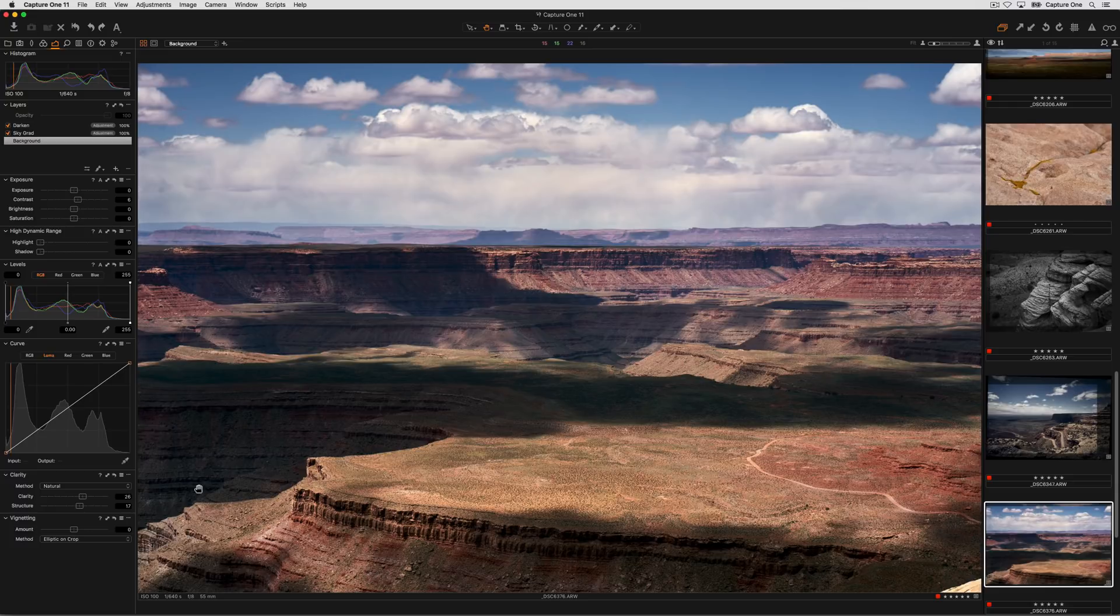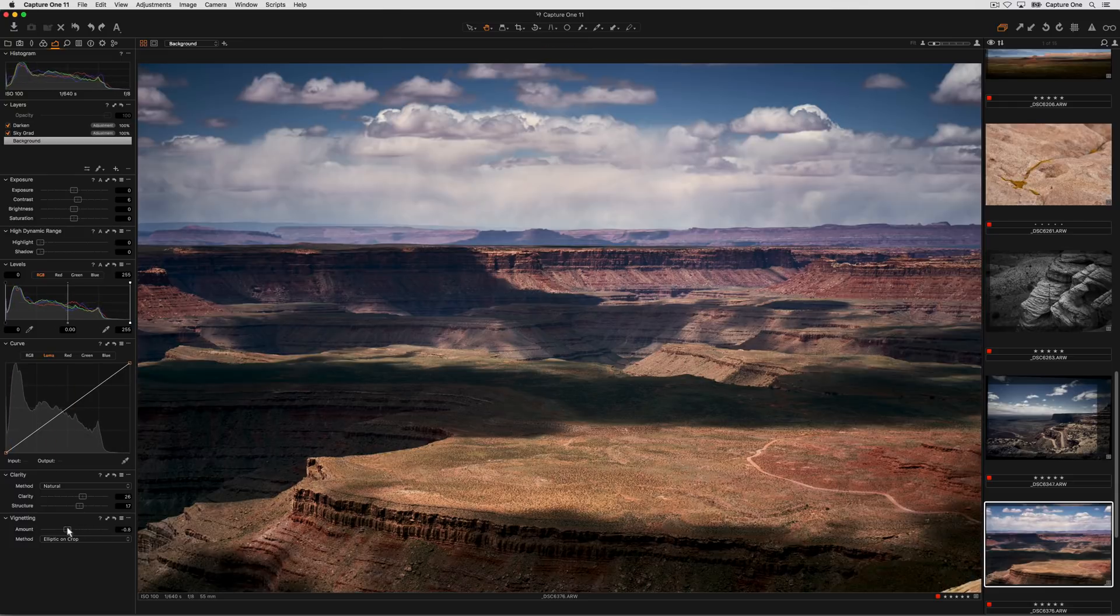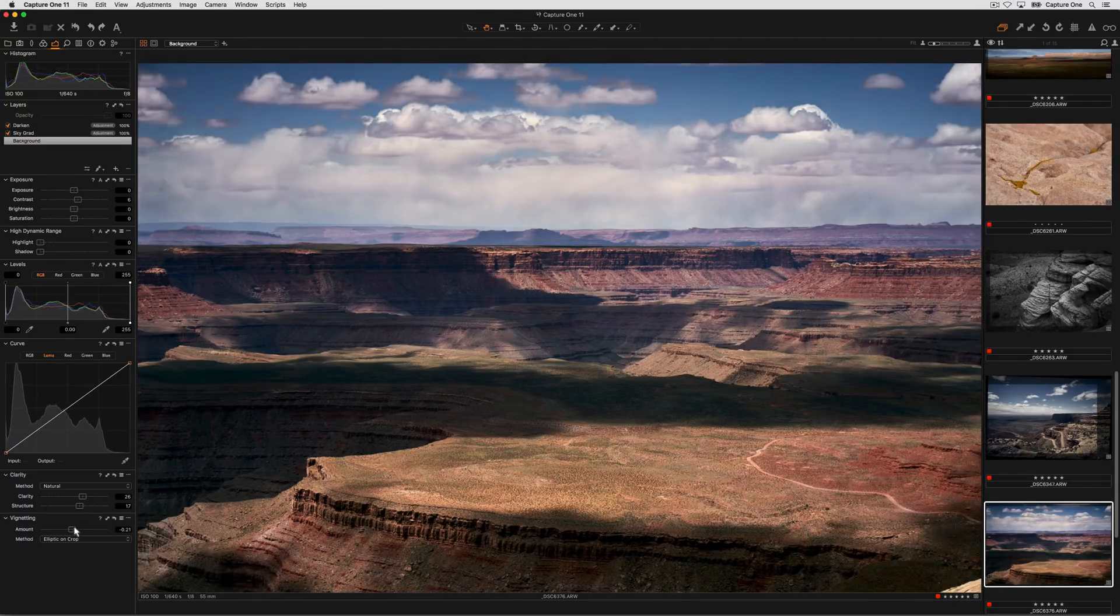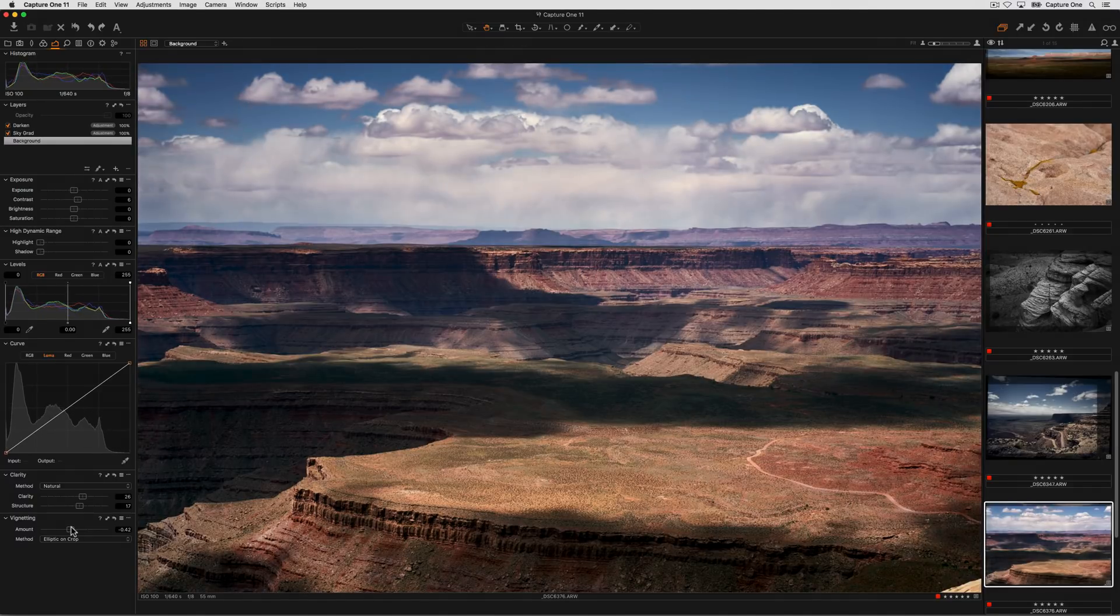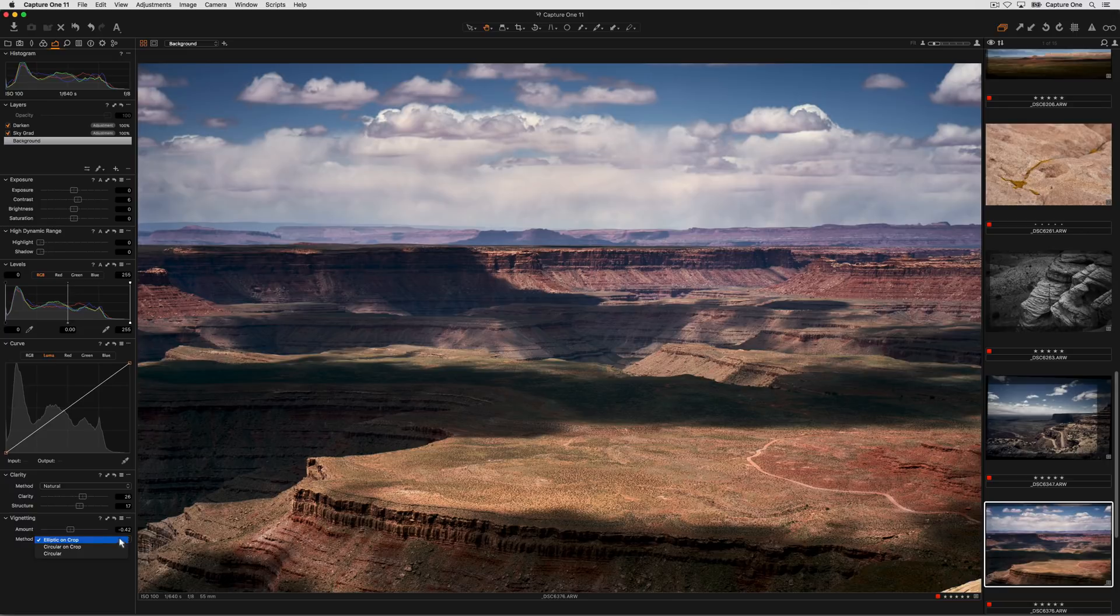The vignetting tool adds a simple vignette to the edges of the image either by darkening or lightening depending on the direction of the slider. There are also different methods to change the shape of the vignette as well.